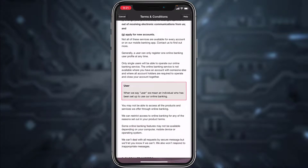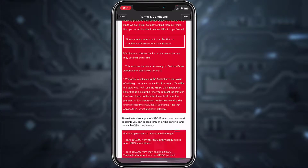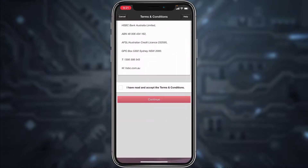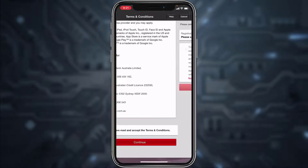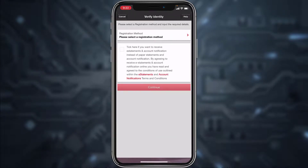Scroll down, then tap on the box in front of 'I've read and accept the terms and conditions' and then tap Continue again.